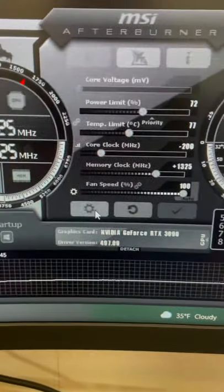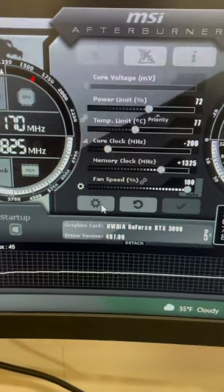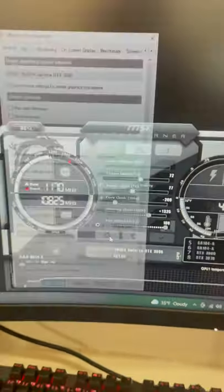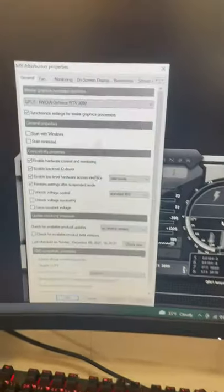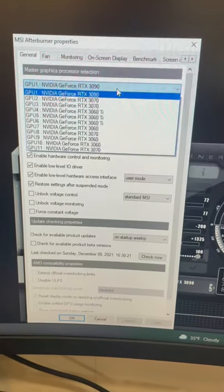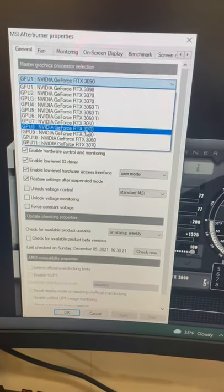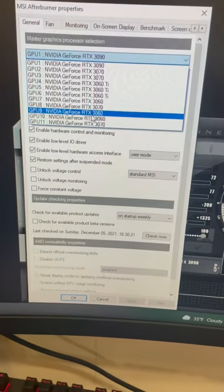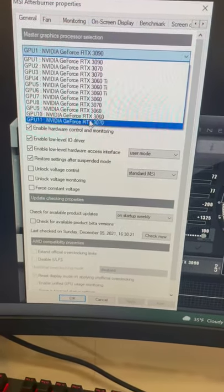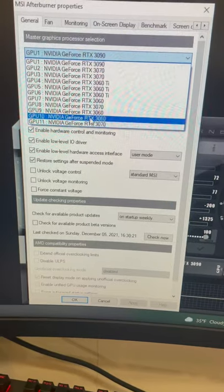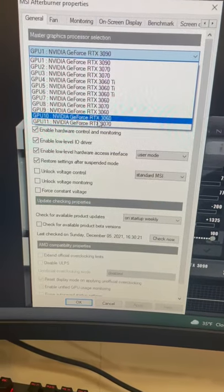So come over here, go to the little cog wheel. That's the settings. And then you can choose the drop down here and you can go below eight cards. As you can see, nine, 10 and 11 show up.